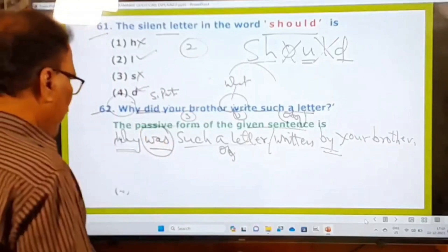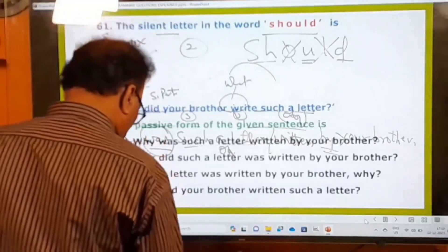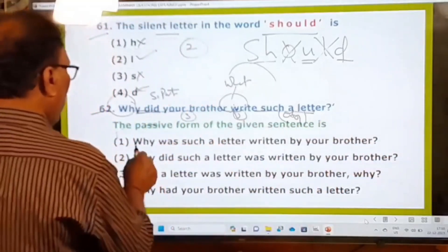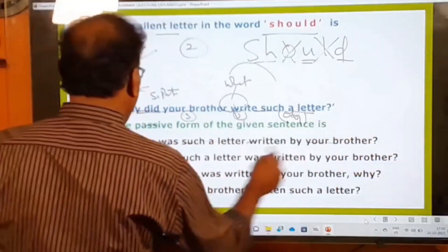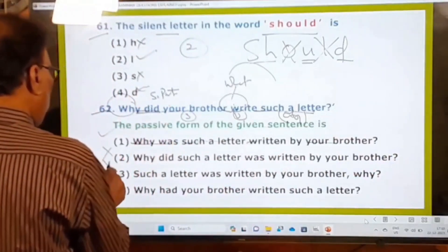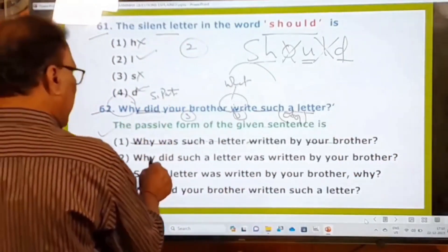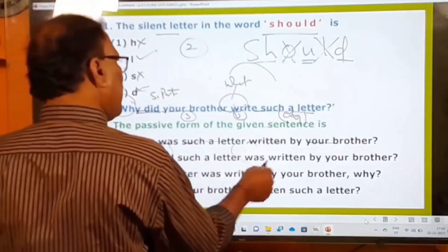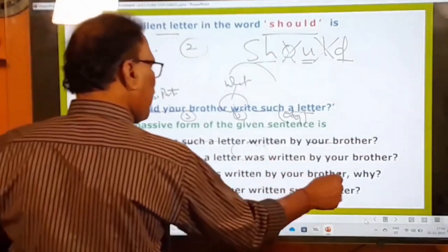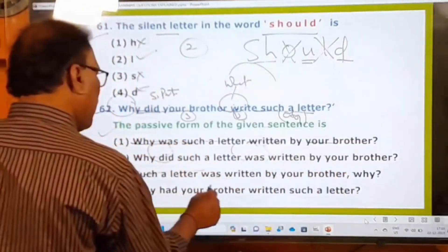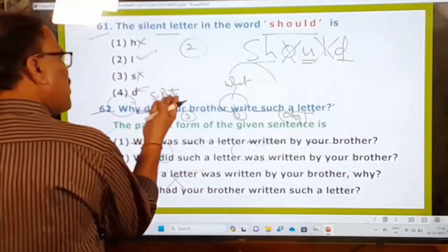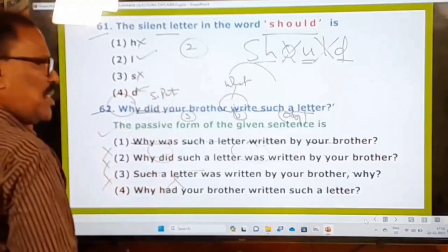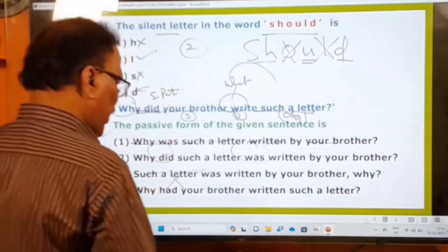Checking the options for the passive voice question: 'Why was such a letter written by your brother?' — the first option is correct. The second option wrongly uses 'did' in passive voice. The third option places 'why' at the end, which is wrong. The fourth option wrongly uses 'had.' In passive voice, 'did' and 'had' are not used for simple past — only 'was/were' is used. Only the first option is correct.